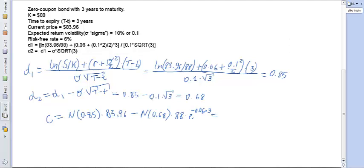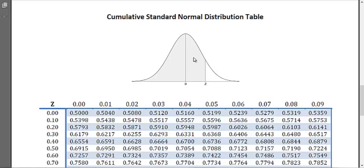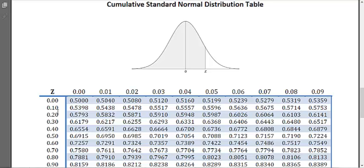Looking at the cumulative standard normal distribution table: for a Z-value of 0, the probability that the value will be less than or equal to 0 is 0.5. This makes sense because the mean of the standard normal distribution is 0, so the probability of being below the mean is 50%. Now we need to find the value for Z equals 0.85.